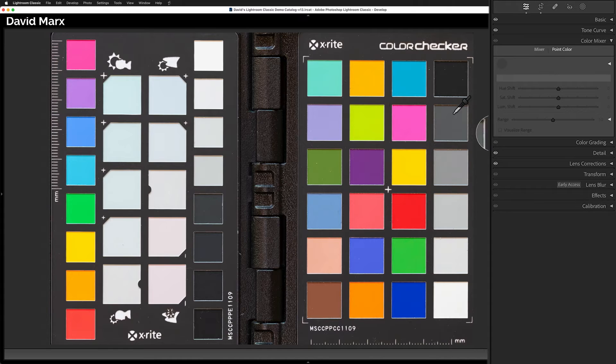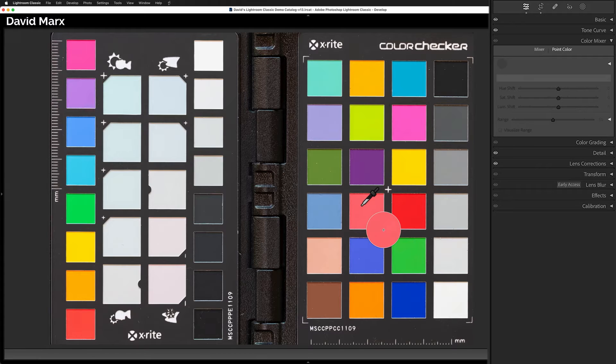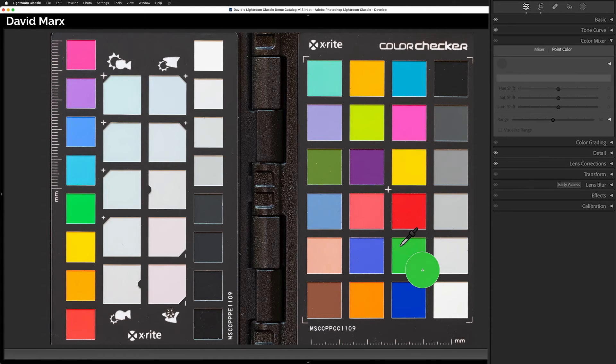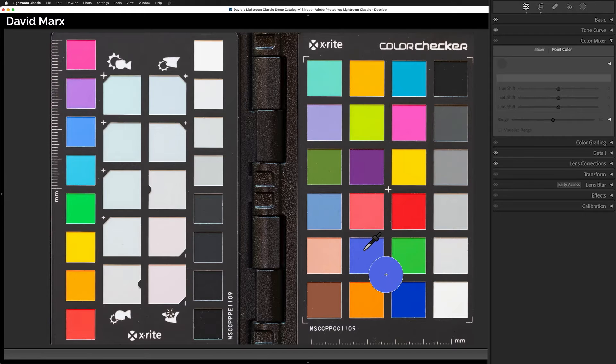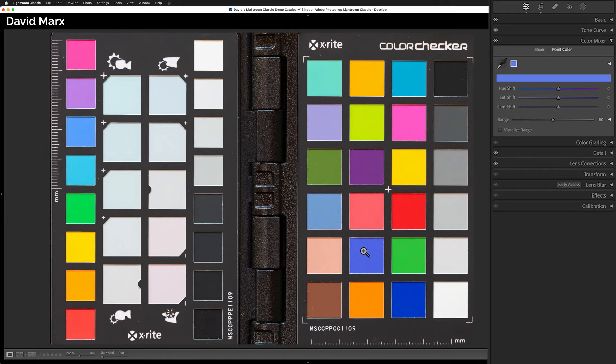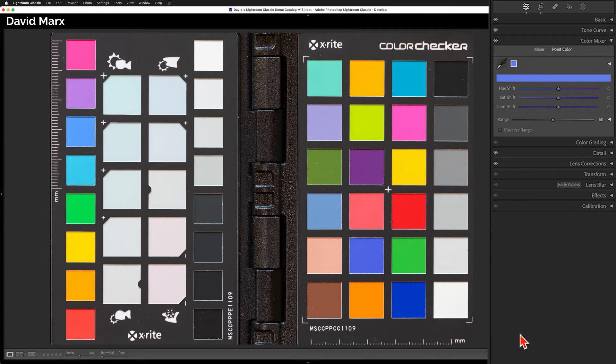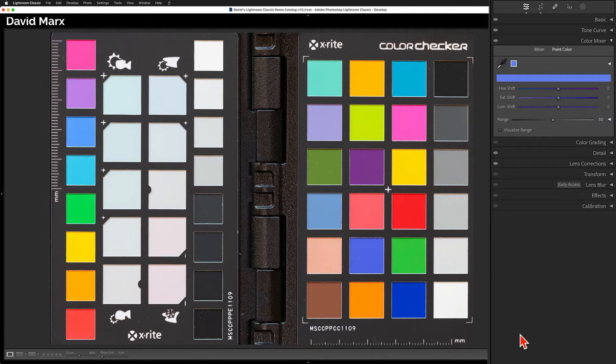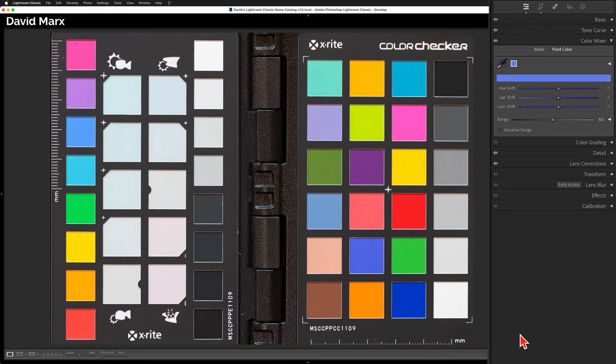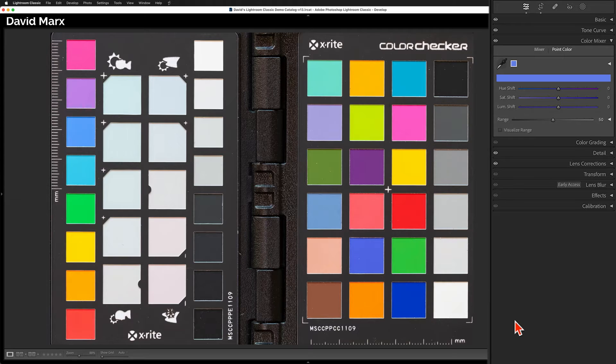Now, as I move the cursor around, I get a little floating loop that shows a close-up of the pixels that are underneath the tip of the eyedropper. When I found a spot that contains the color that I want to change, I can tap the left button on my mouse to define a new color swatch. The color that I just selected will appear here at the top of the point color panel. In this case, I've chosen to adjust a medium blue color. And for this demo, let's say that my goal is to make the color of this blue square match the darker square that lives in the next row down.